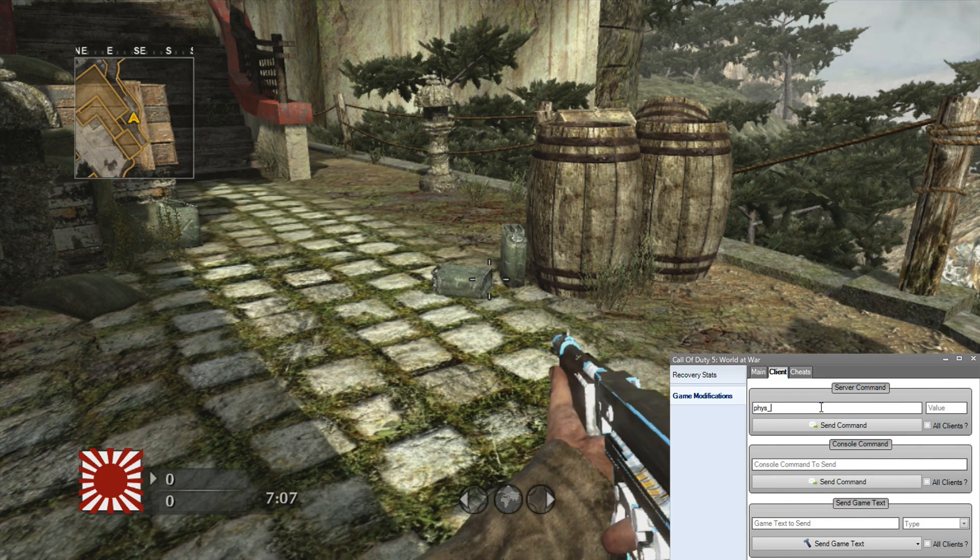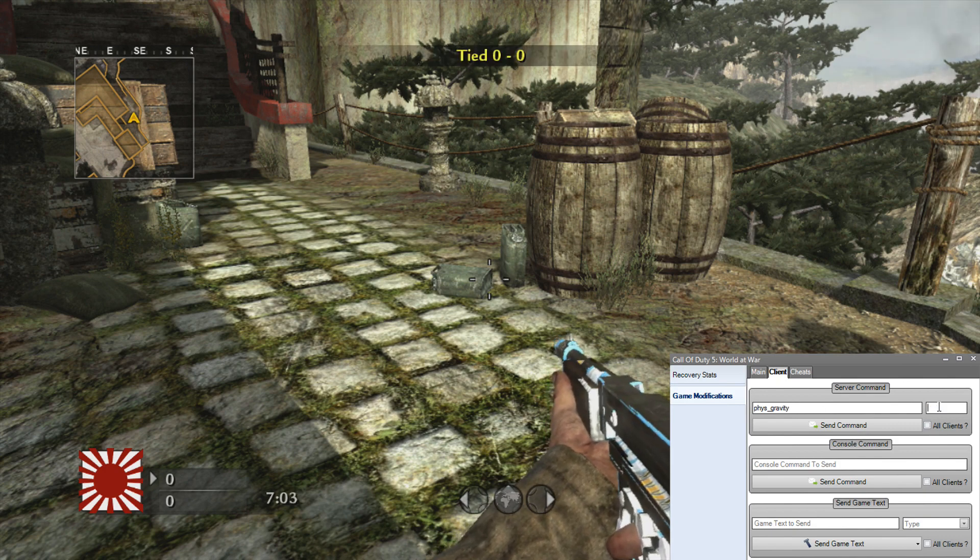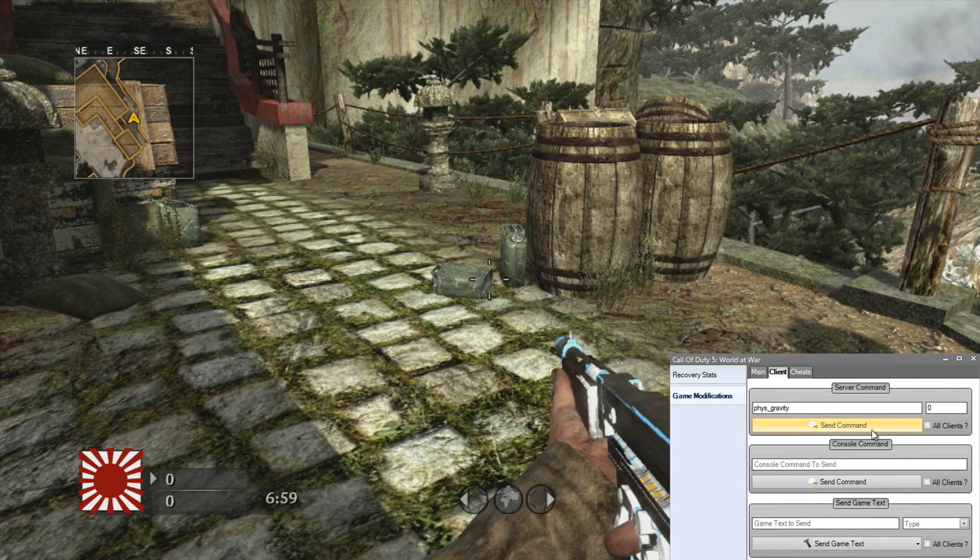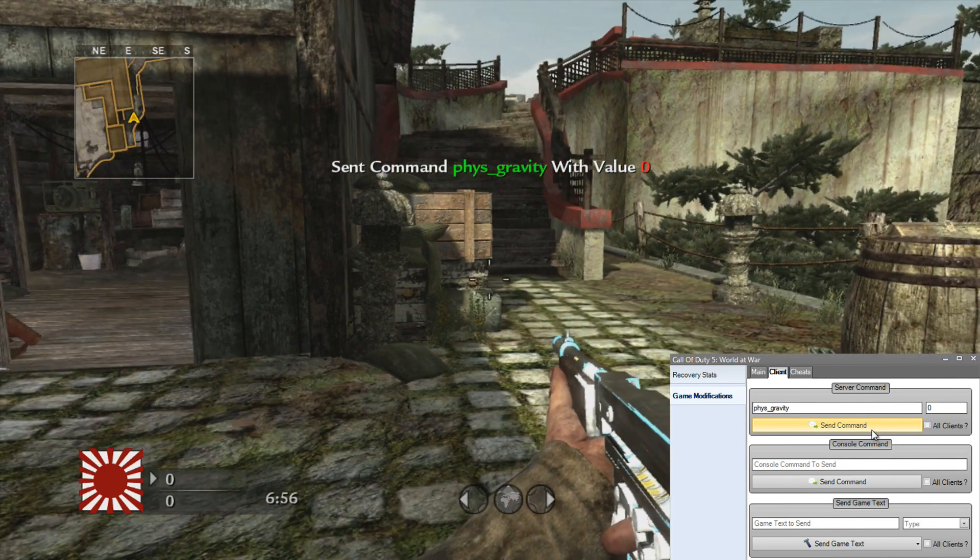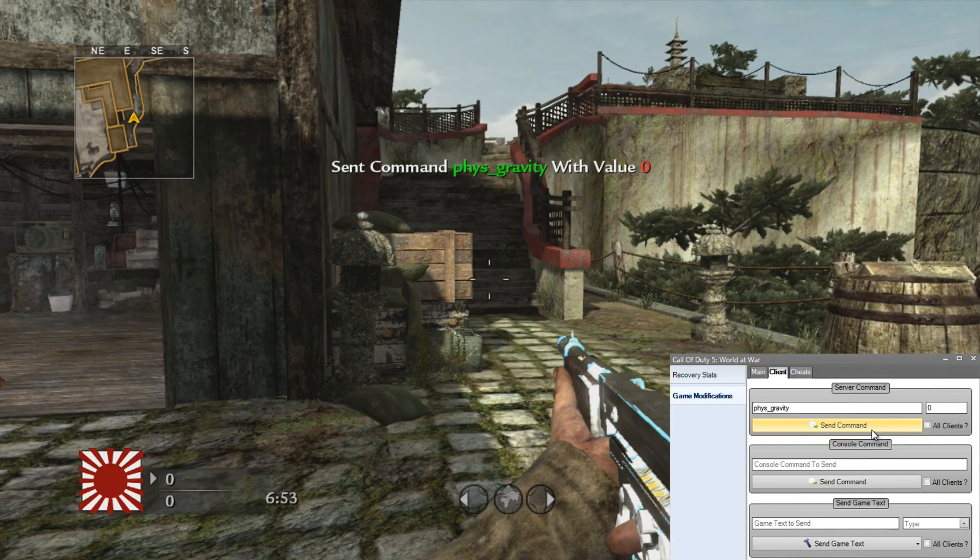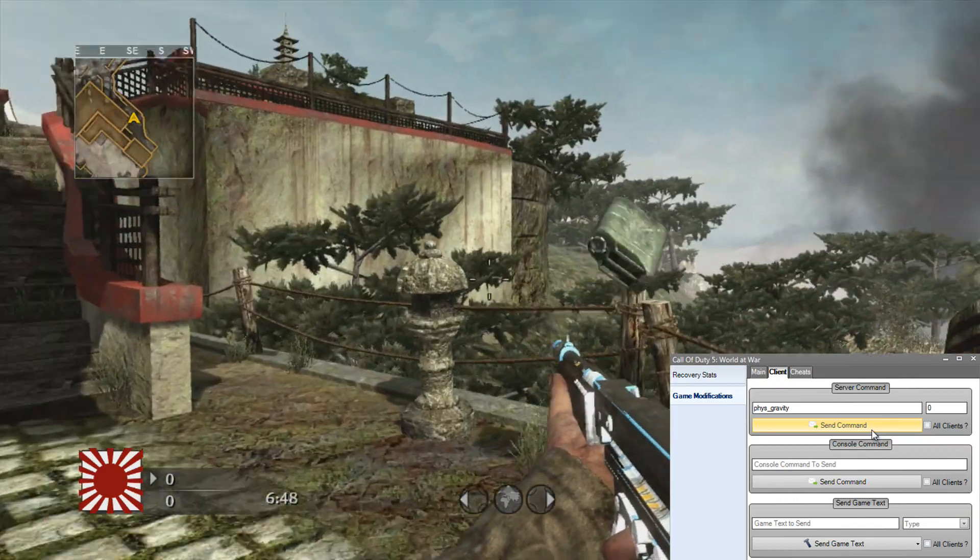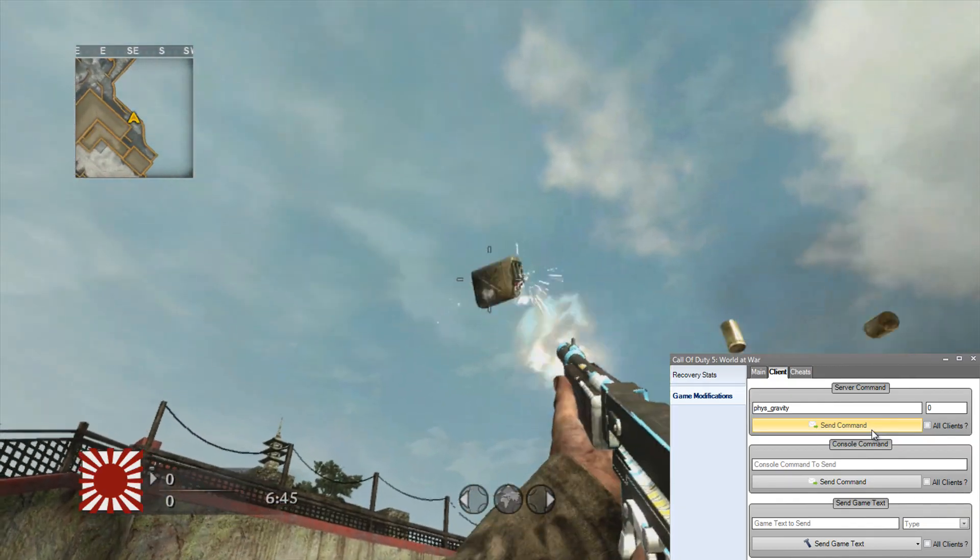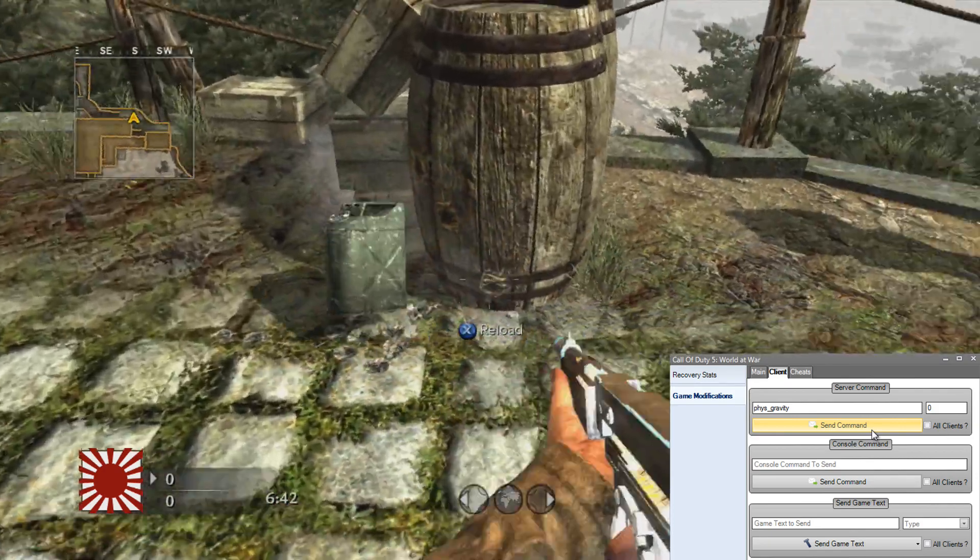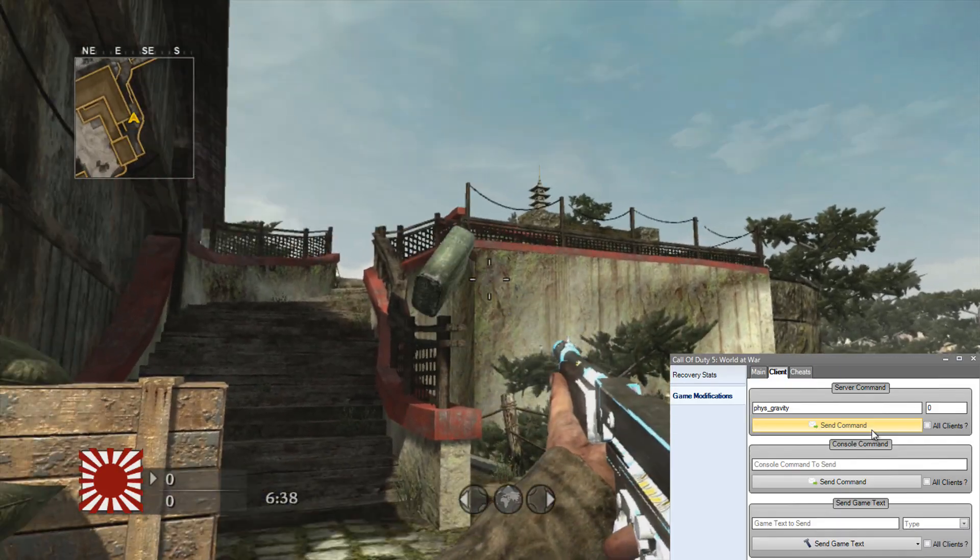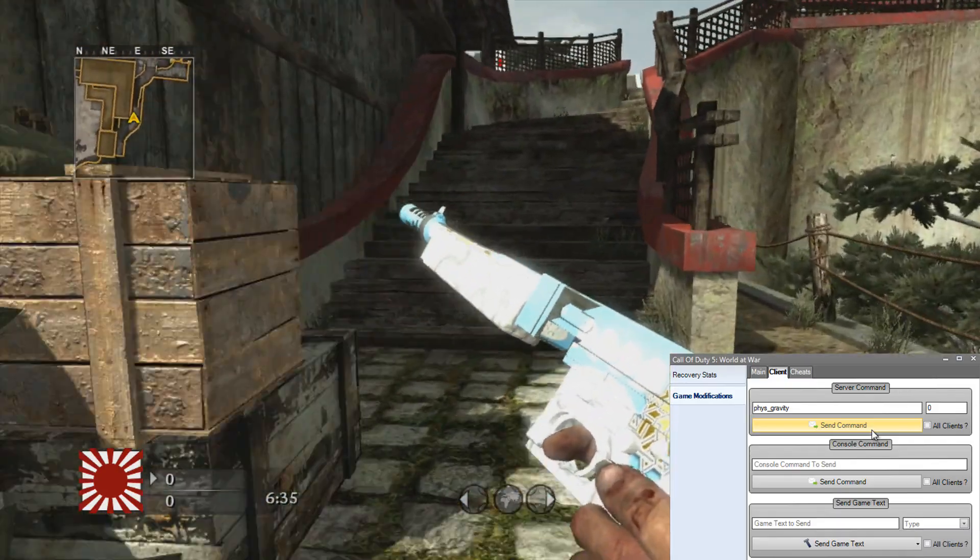There's this command called phys_gravity which is basically physics gravity which I really like editing. So because it's not in the slider, I can manually add it in here. If I enter the command phys_gravity, set the value to zero, send command. And up on the screen you can see it says send command phys_gravity with the value zero. So that sent that command. Now if I shoot these, as you can see it starts floating off into the distance.